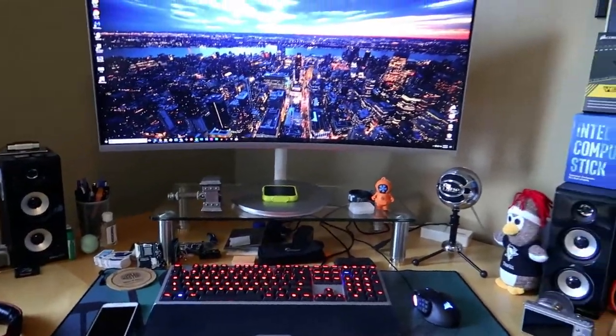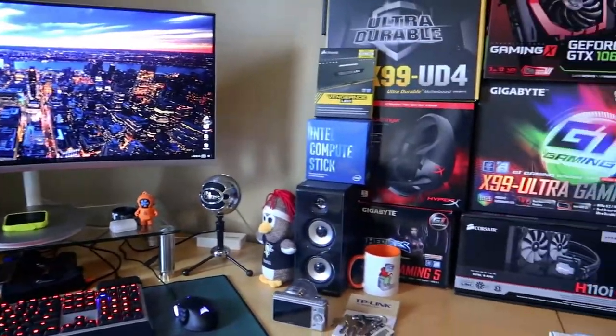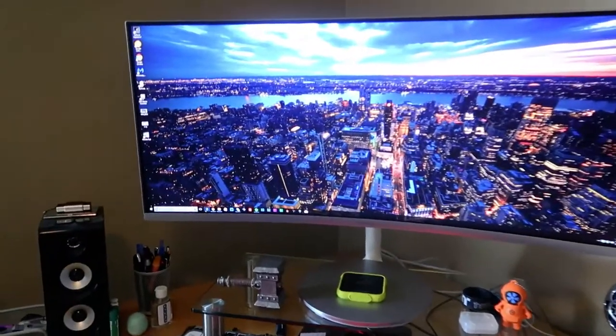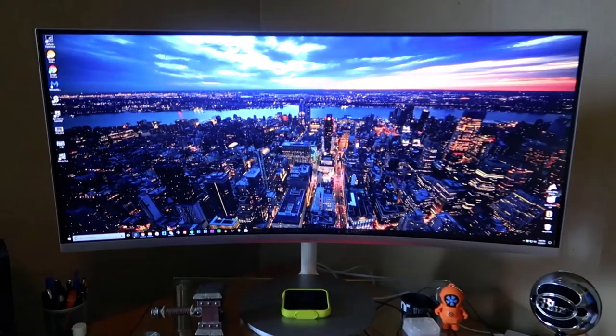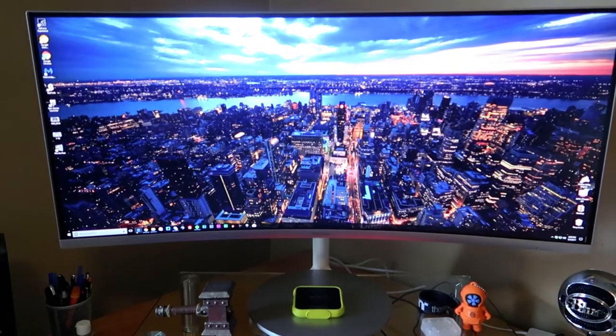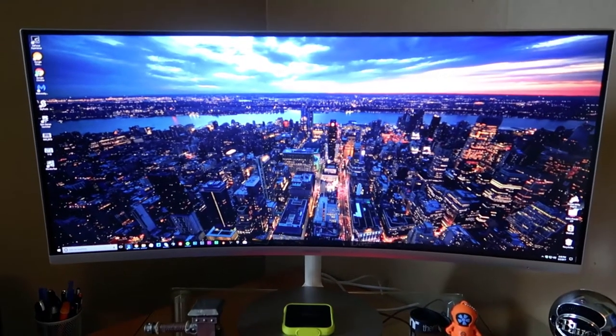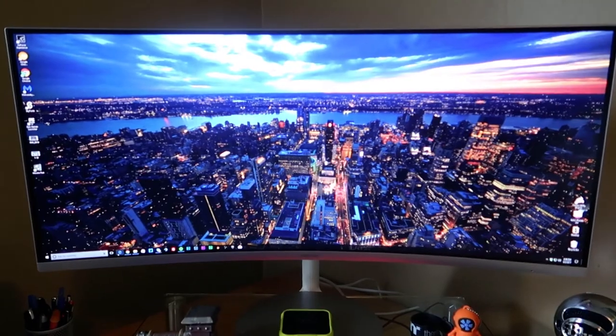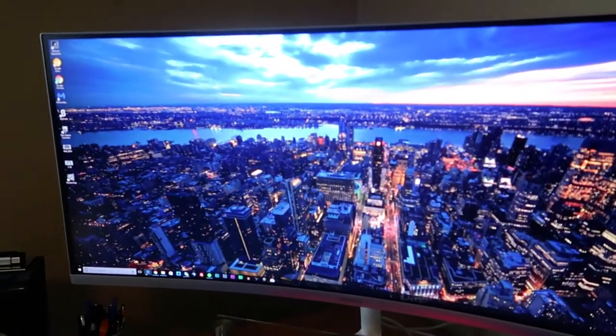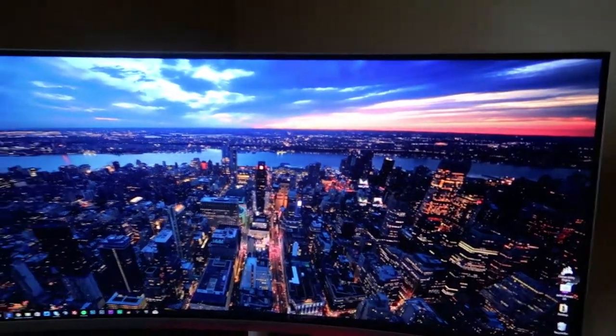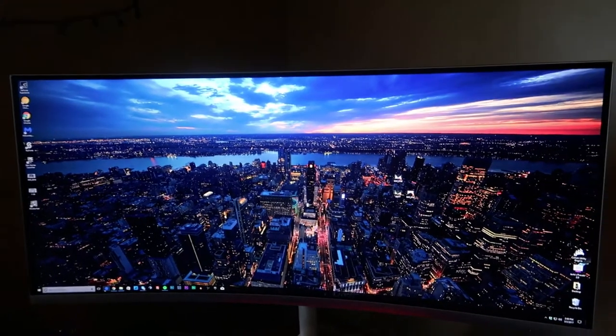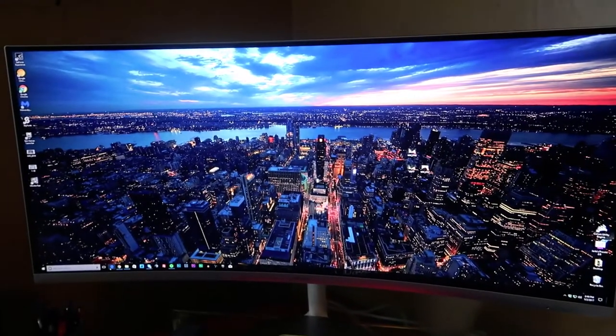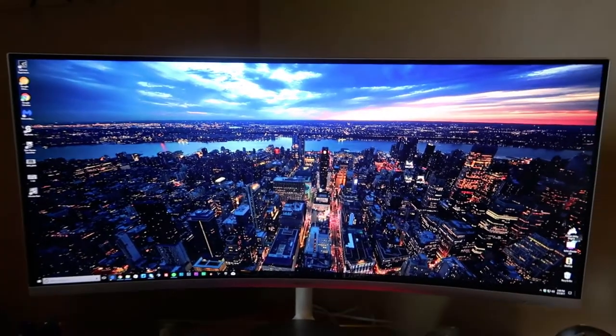And then this is the display that I'm currently using. This is from Samsung. This is their CF791. I will leave a link in the description below to our review of this. I love this. This is a 34-inch ultra-wide with quantum dots. Great for editing photos. Great for editing video and just all around. It's a great monitor. I'm in love with it.